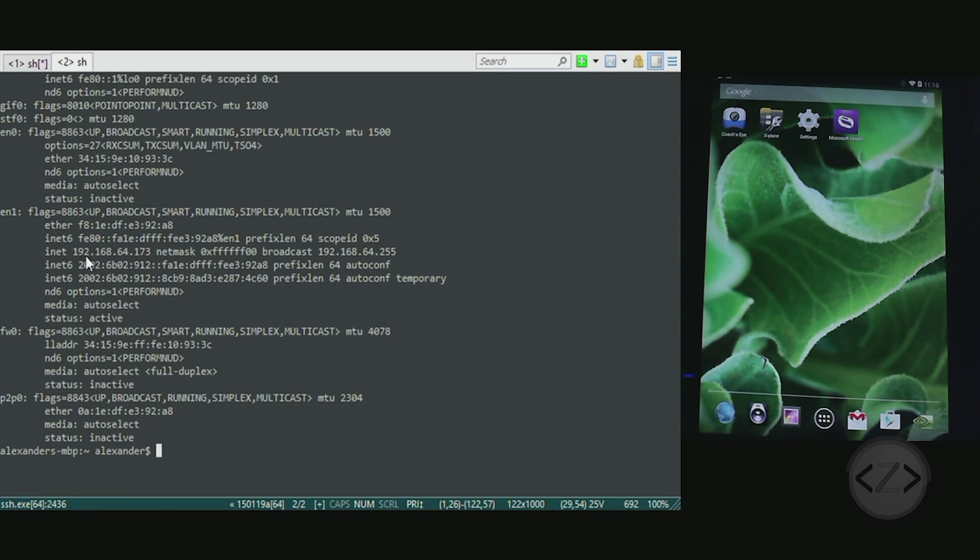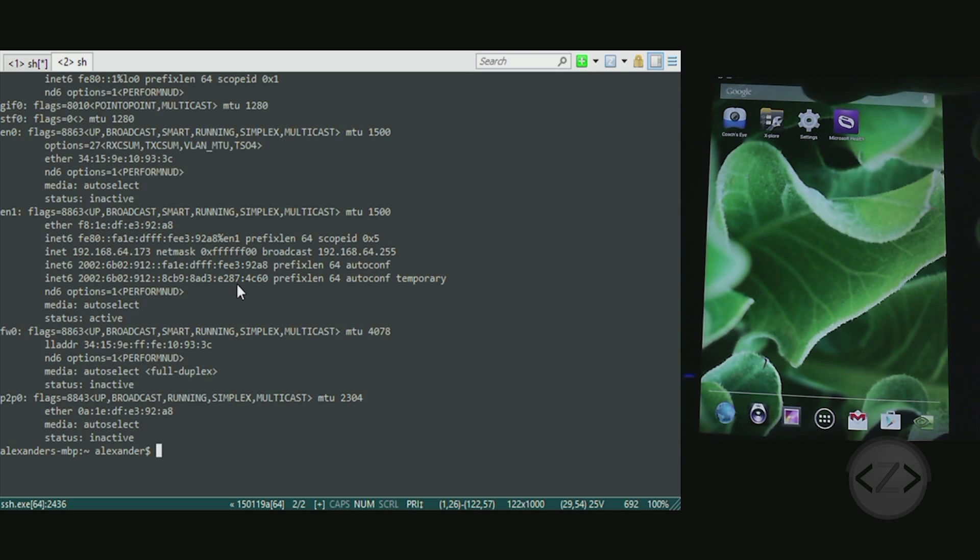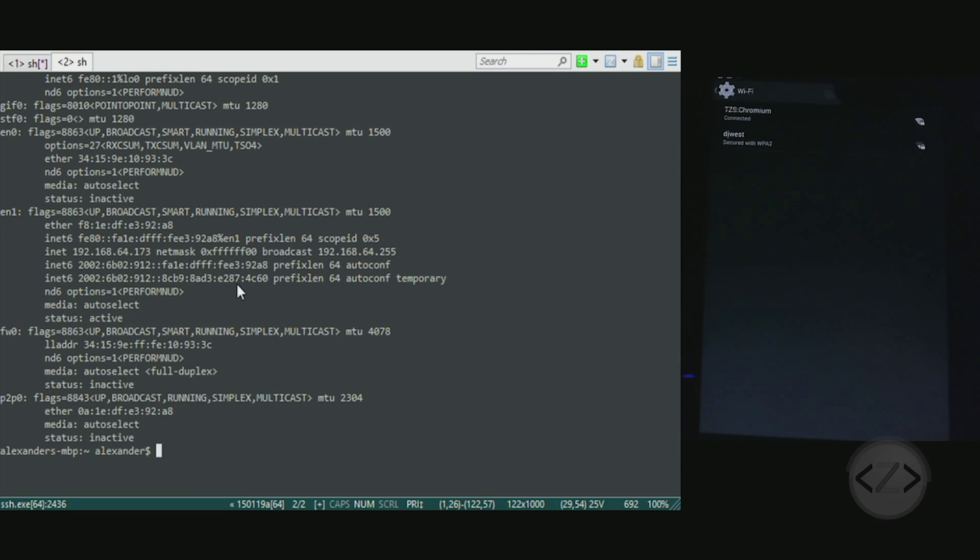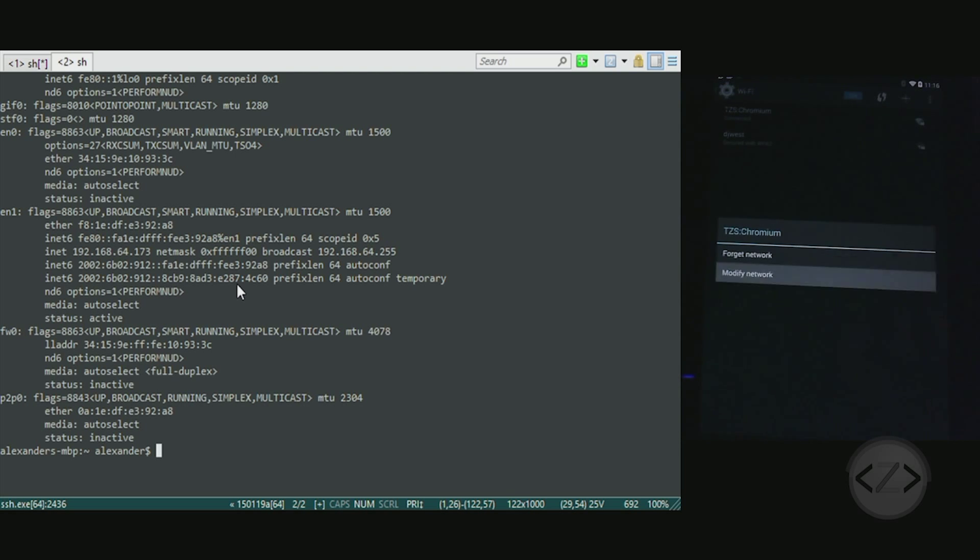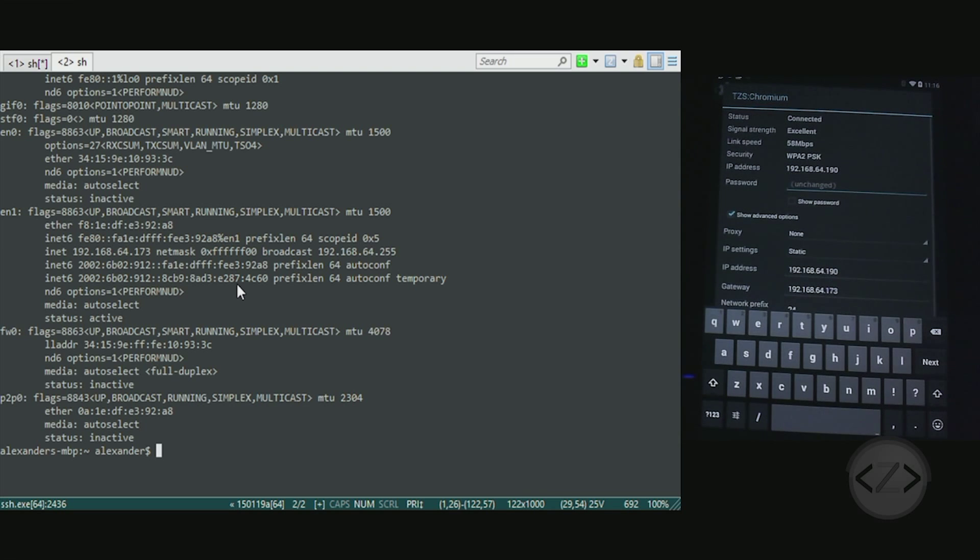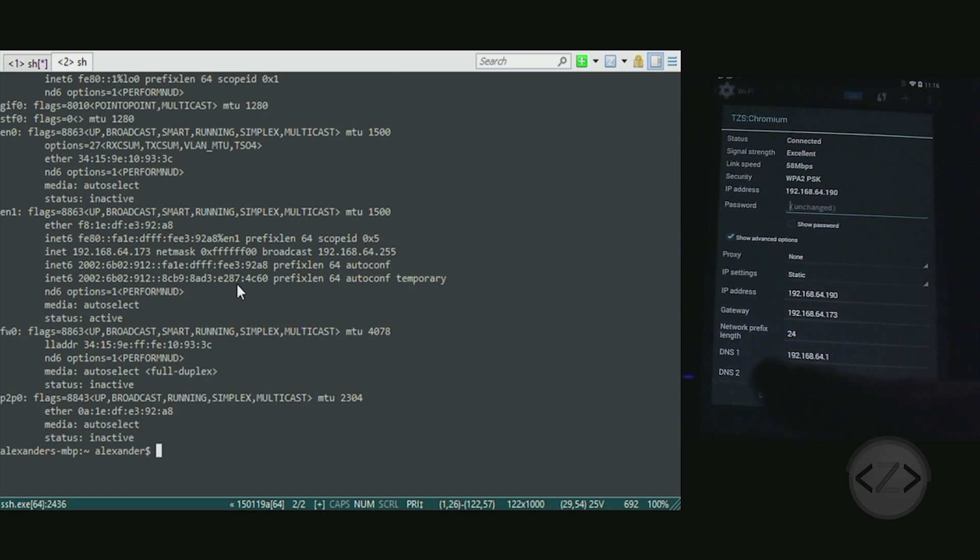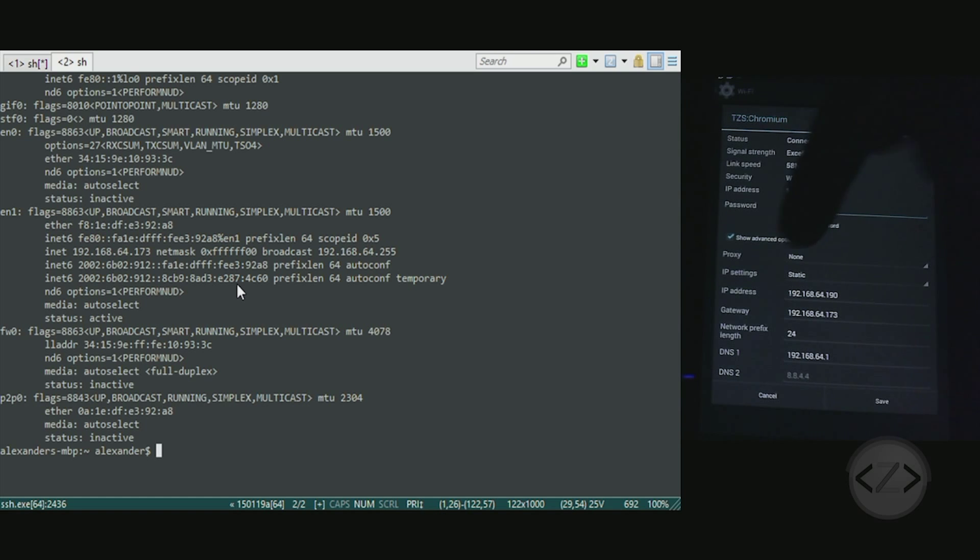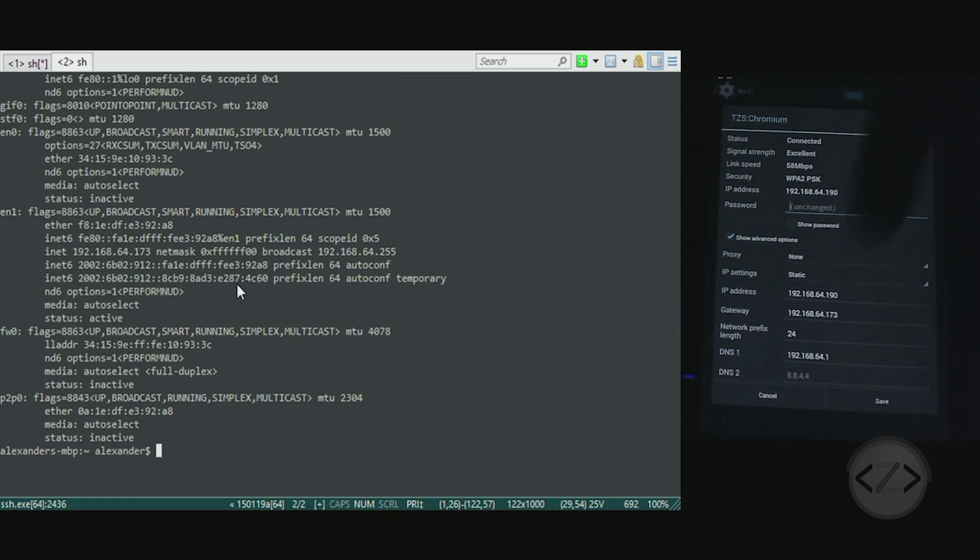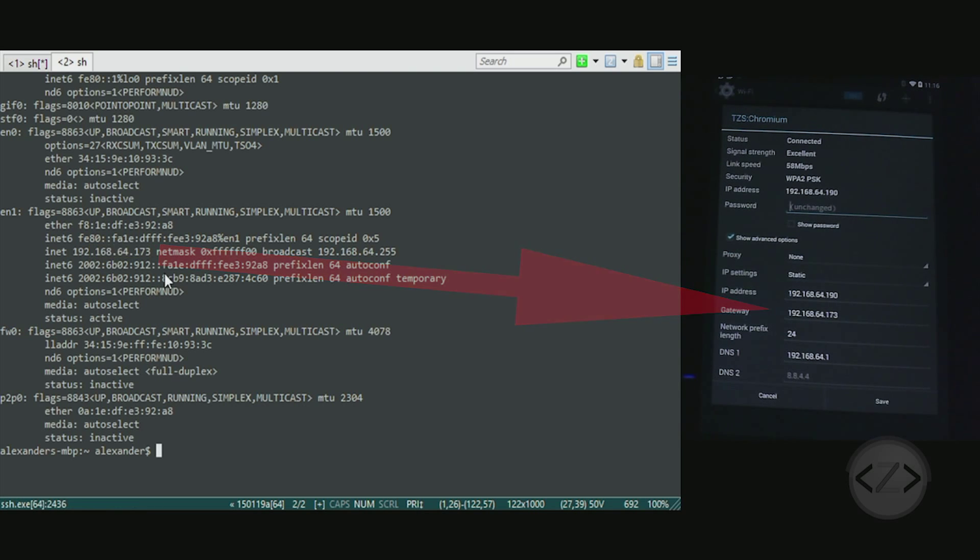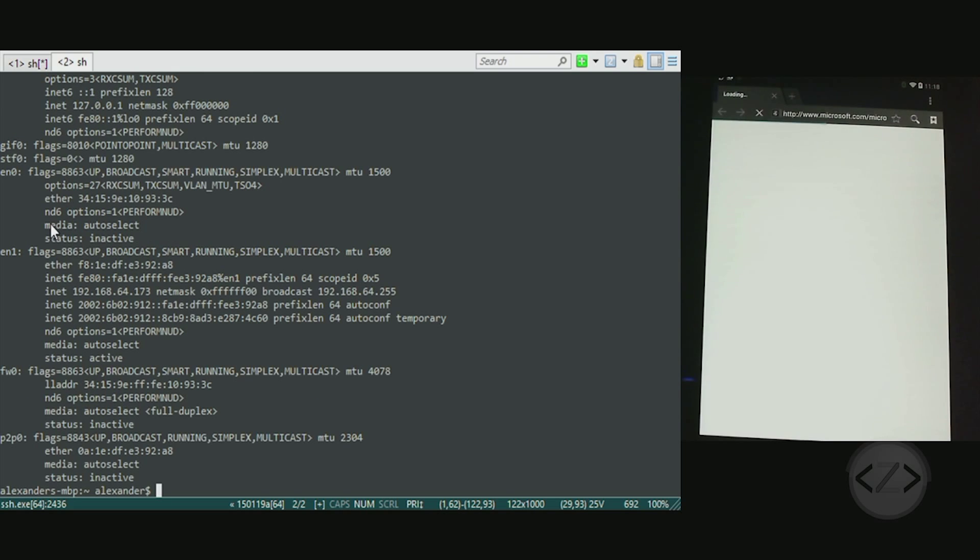Denote its IP - 192.168.64.173. Now we're going to go over to the tablet, open up settings, go into Wi-Fi. I'm connected to TZS Chromium, so just tap and hold on that connection and choose modify network. Chances are pretty good that your IP settings are going to read DHCP. Change them to static. Under gateway, type in the address that you saw on ifconfig - 192.168.64.173. Type that in and when you're done hit save.